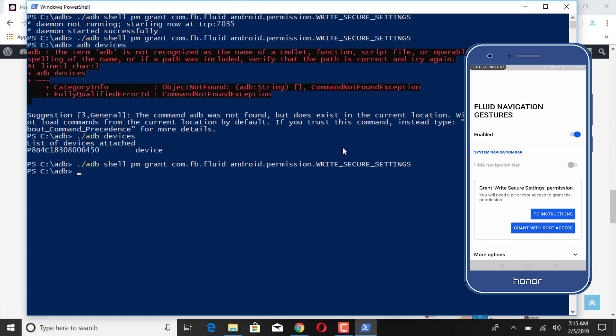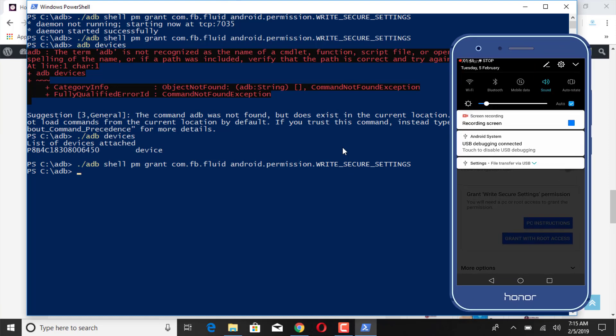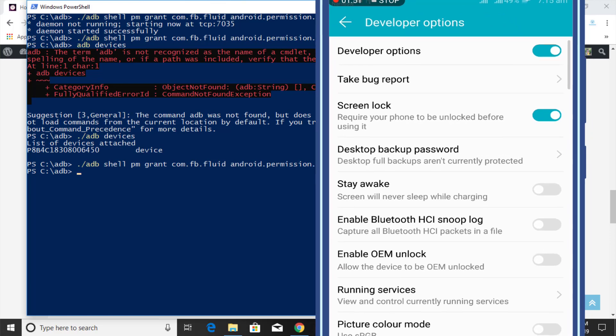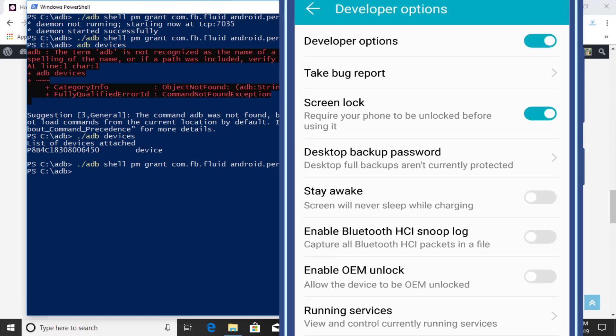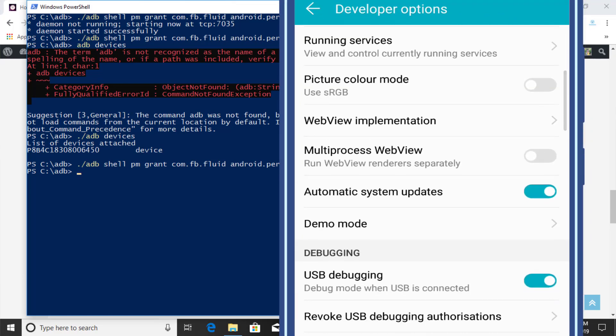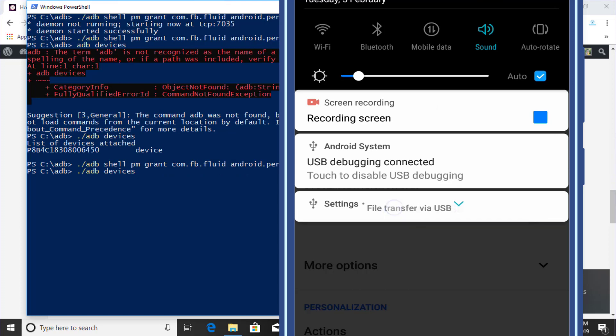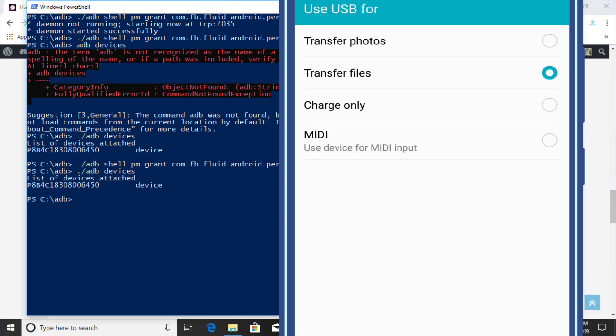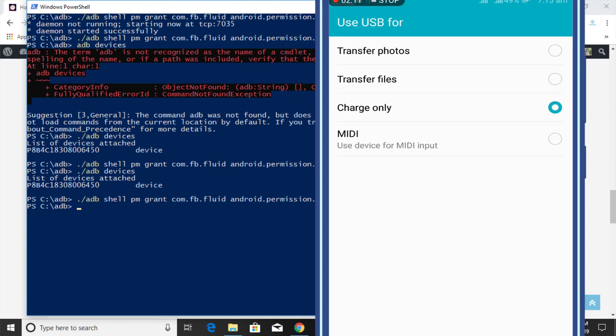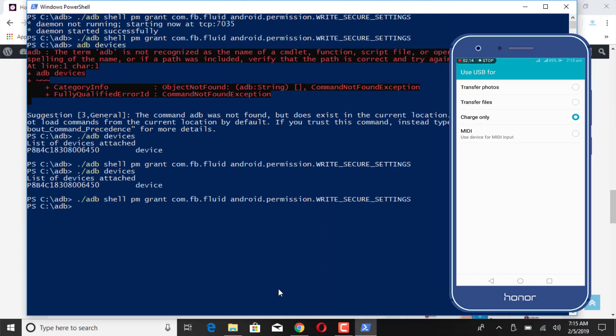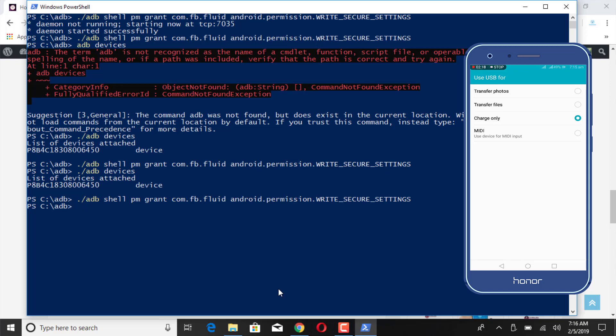And nothing happens. I think there is something wrong on my phone. Let me show you that. Developer option is okay, USB debugging is also okay. Okay, there is transfer file mode, so you need to choose charge only mode while connecting your device. Now paste that command and it will hide your navigation bar.